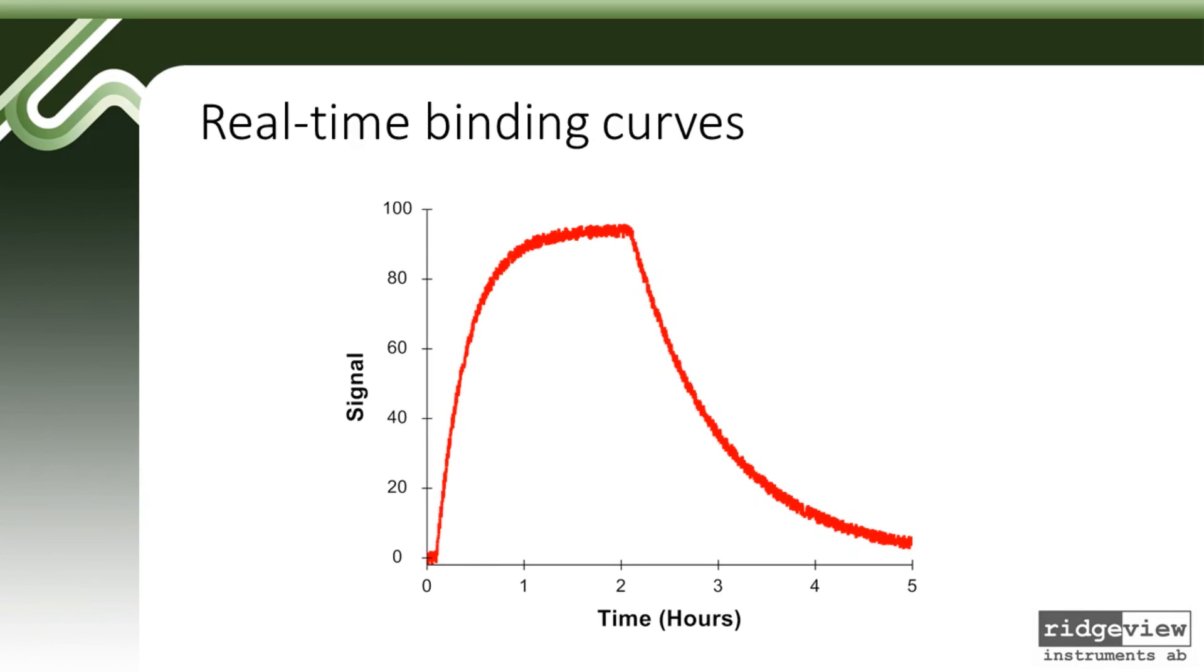Real-time interaction analysis typically generates an extensive amount of data, which are most often presented as binding curves. The data need to be further evaluated in order to fully comprehend the interaction and to make proper decisions.